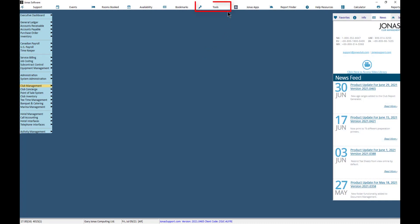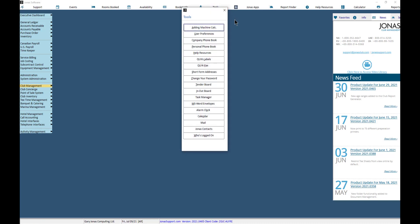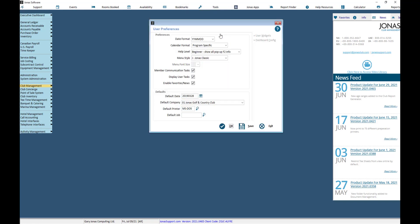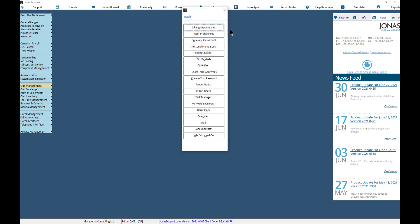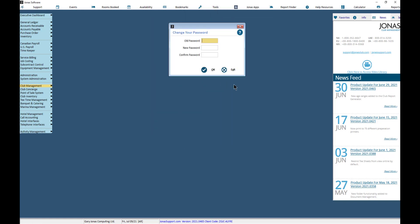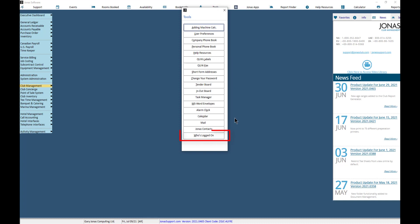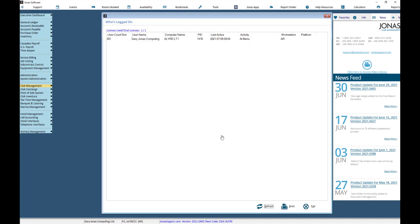The Tools button provides you with several different tools. The main tools include User Preferences, which allows you to set preferences and defaults for the user ID that is currently logged in. Change Your Password — depending on the password policy and controls within Jonas for your club, you may be able to change your own password using this option. And Who's Logged On, which lists all users logged into the Jonas system, including the last time they were active within the system.